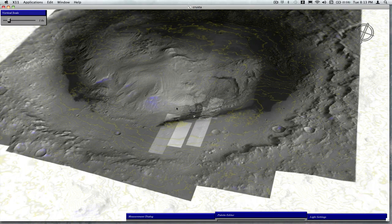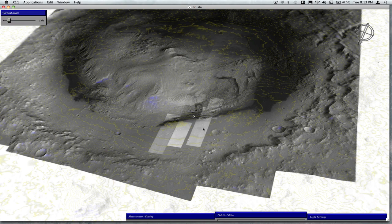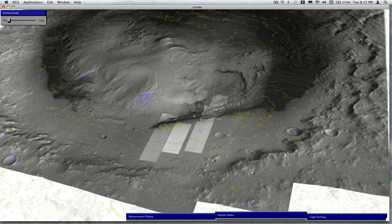So this is Gale Crater in the Mound, and the landing ellipse is in the flat area in the foreground. North is obliquely down and to the left.